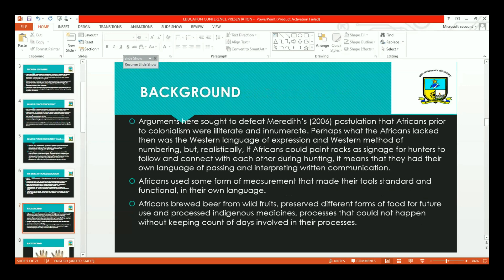For the background section, the arguments here sought to defeat Meredith's postulation made in 2006, that Africans, prior to colonialism, were illiterate and innumerate. Meredith's postulation insinuates that it is colonialism that brought light to the Africans, and that Africans had no way of expressing their peace before colonialism — a kind of dark ages concept. I am countering this in order to decolonize the conception of peace education processes and enlightenment about Africa.